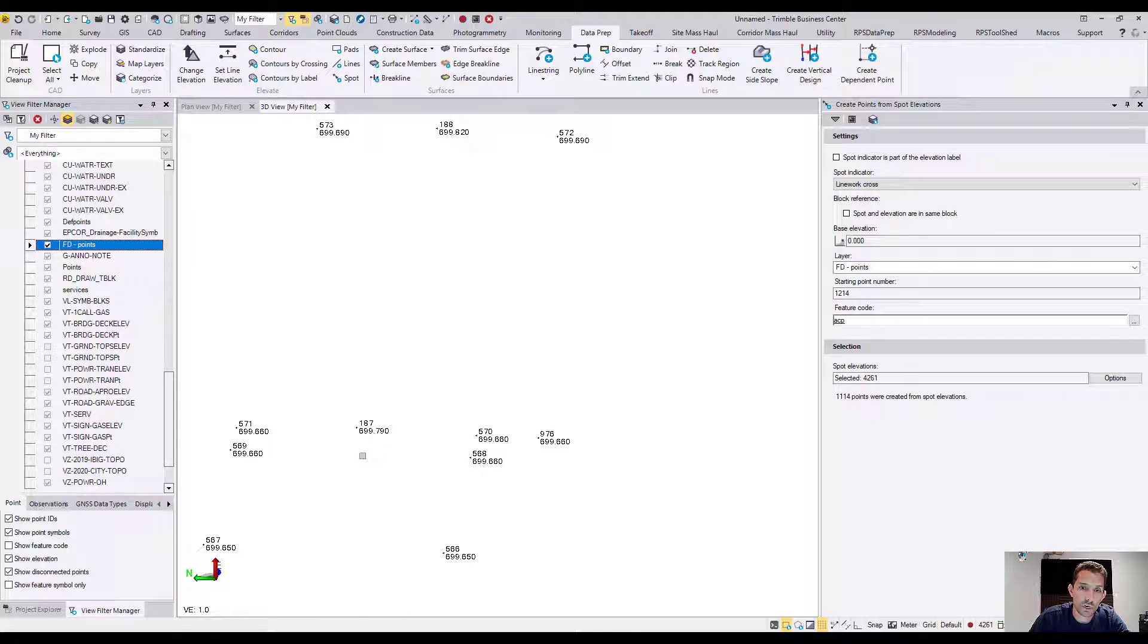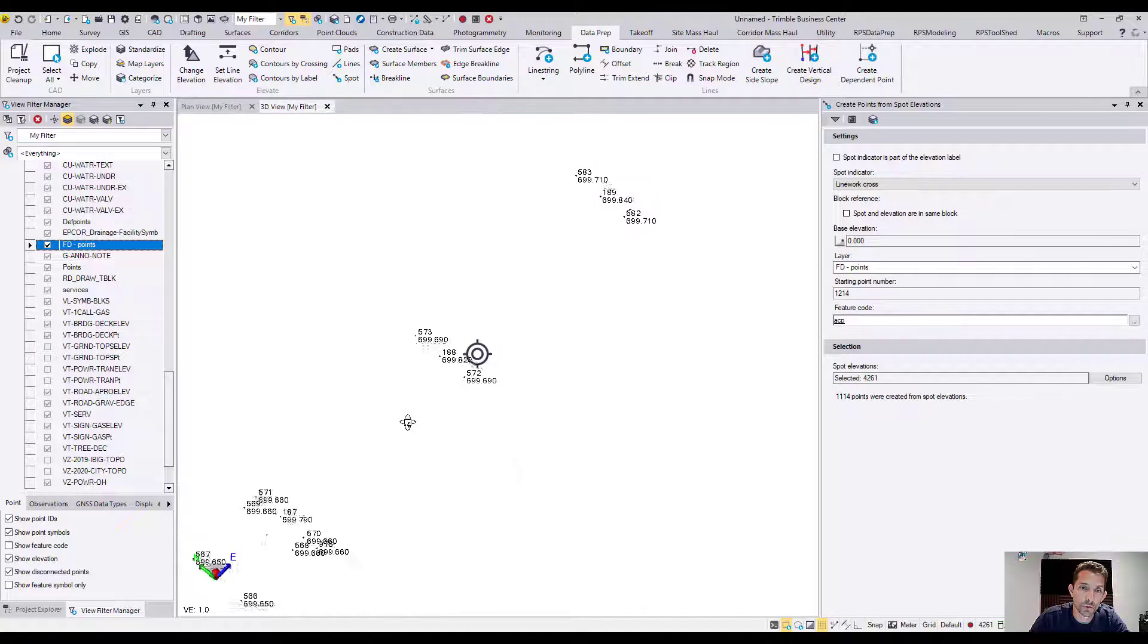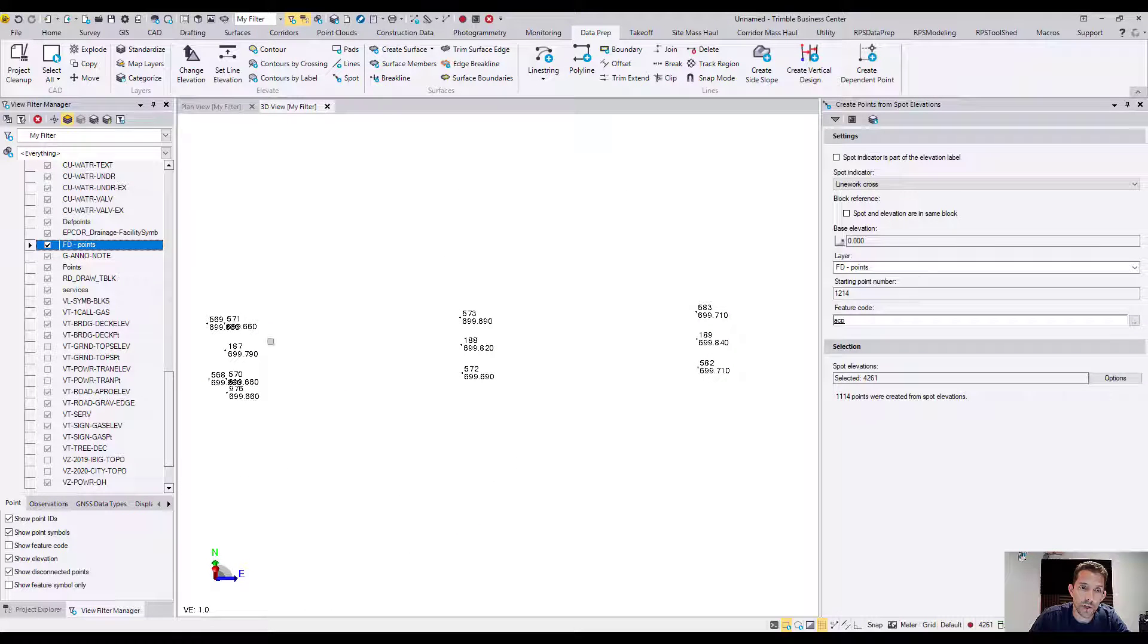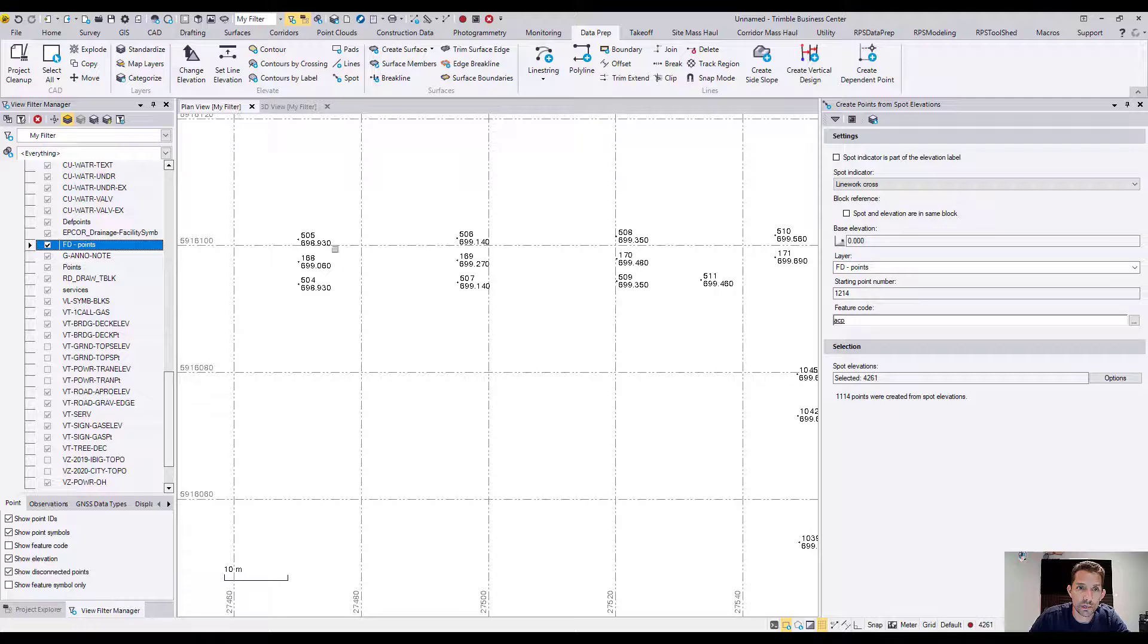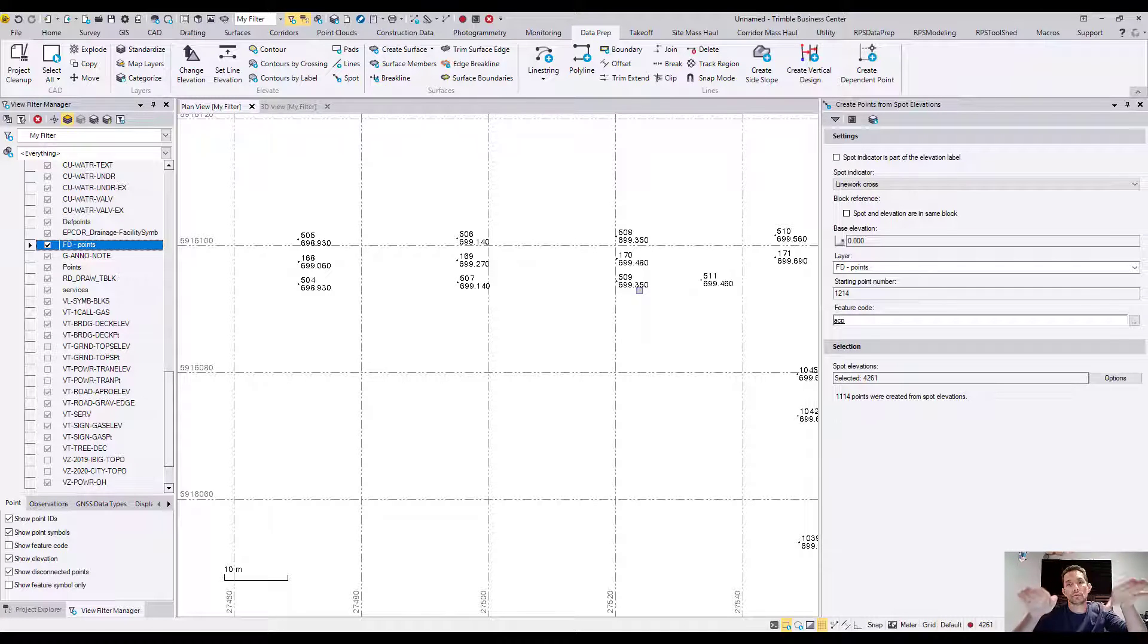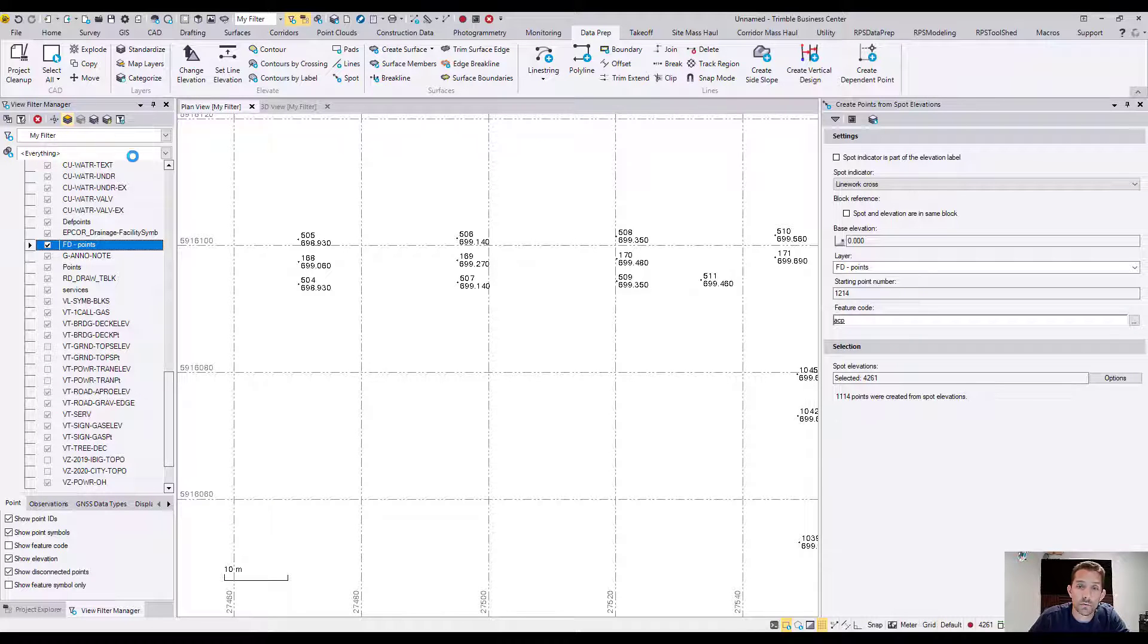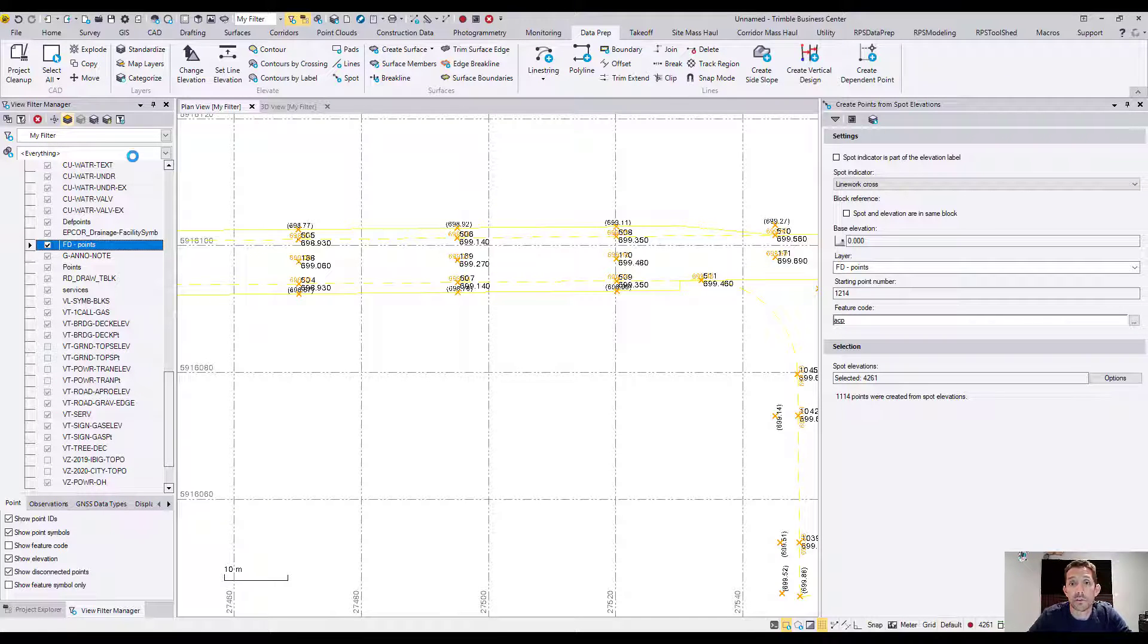This would be the start of your model. Now obviously you have to connect these points and create nice break lines so you get the proper shape. This is what we're going to take a look at in the next video.